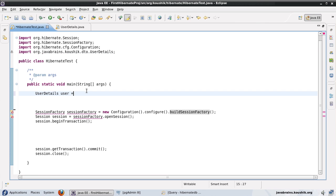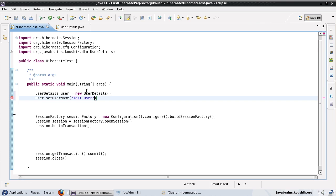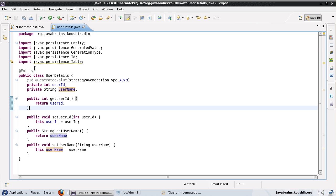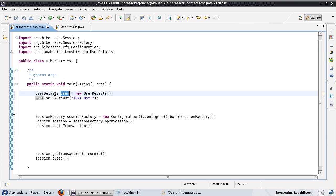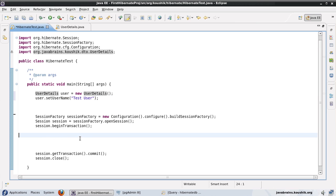Now I'll instantiate a user object and set the username. So I'm creating a new object of the UserDetails class and setting a name on it. Normally, what I would do is call session.save(user) to save it.